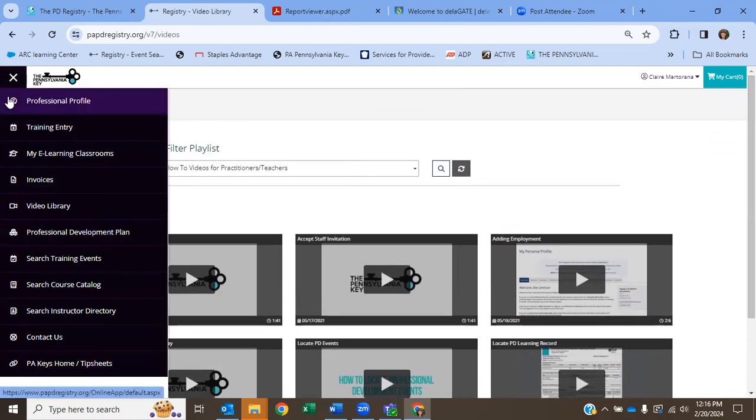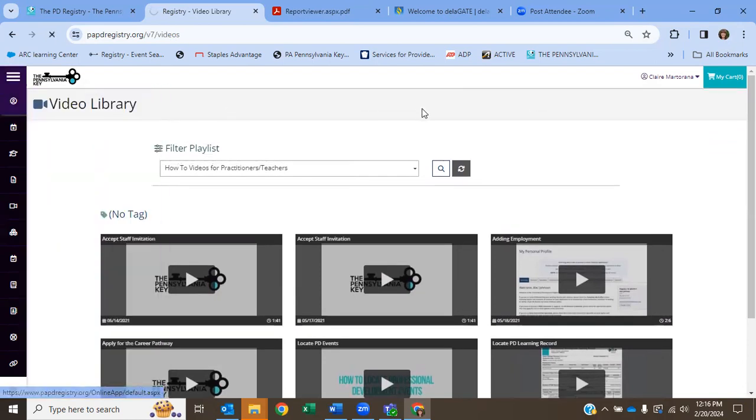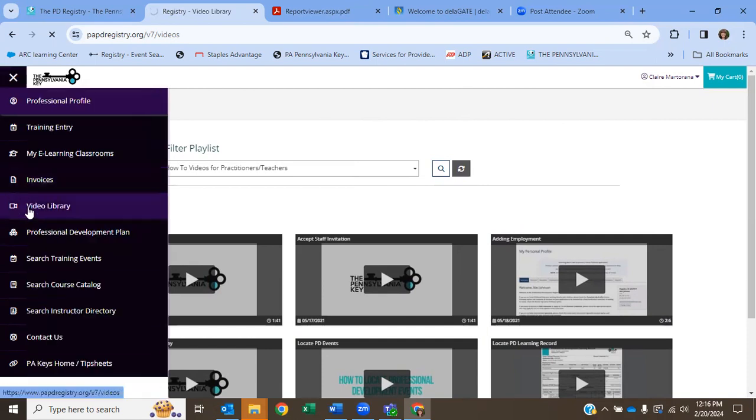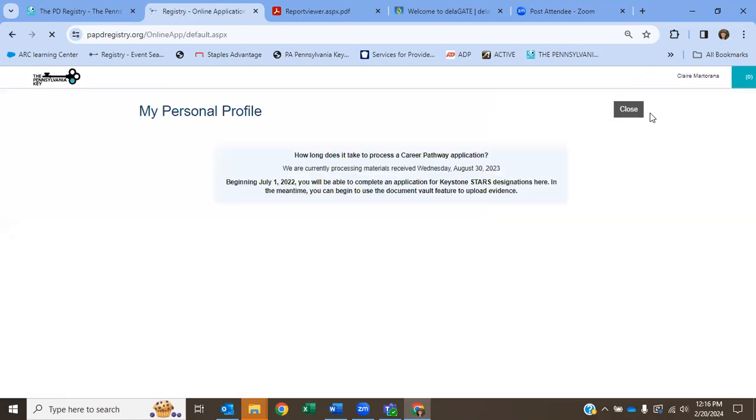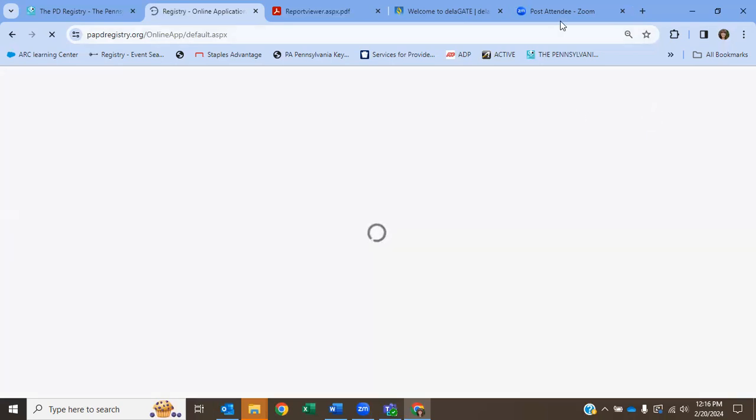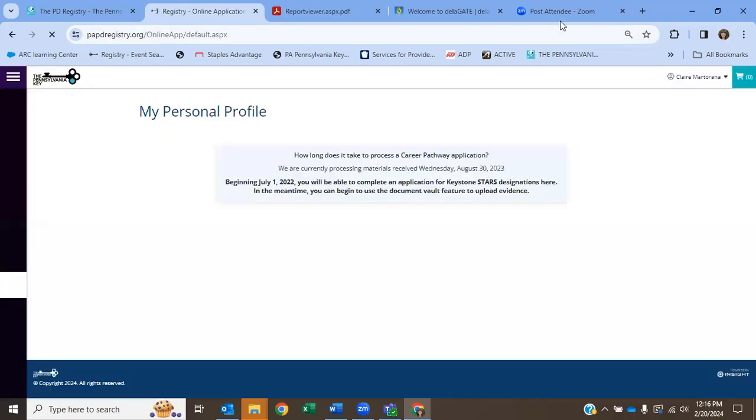So I hope you found this useful. And remember, your next task will be to put in your employment. So you're going to go to the video library on the left-hand side to get that information. So until the next video, take care.